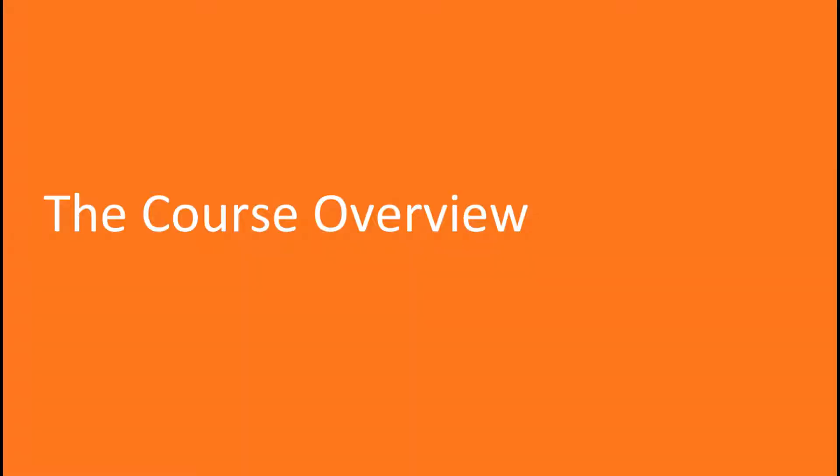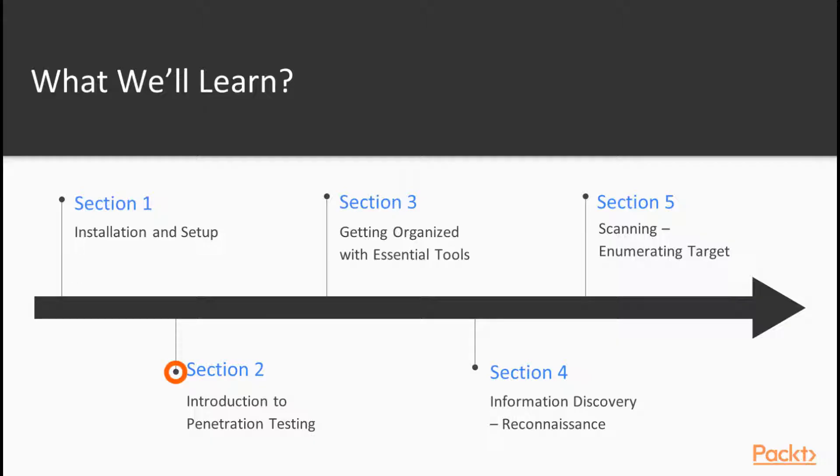Now moving on to the overview of this volume. So we will start with the introduction to penetration testing section and then we will move on to the section of getting organized with essential tools. In the next section, we will talk about information discovery or reconnaissance and then the last section would be about scanning or enumerating targets.